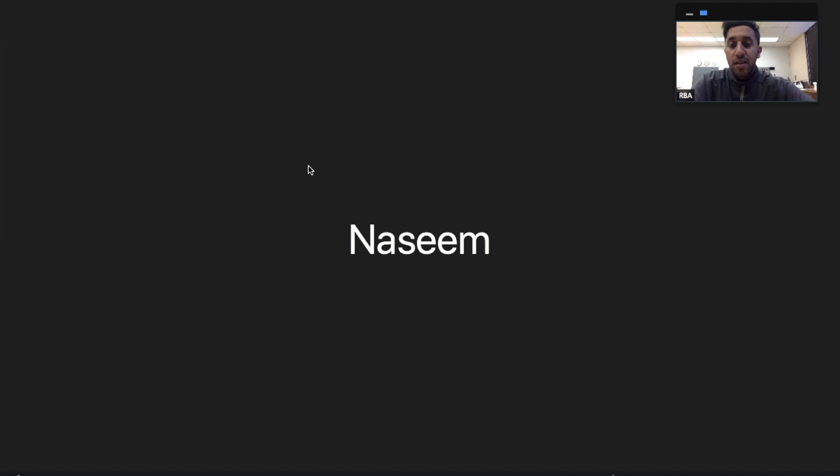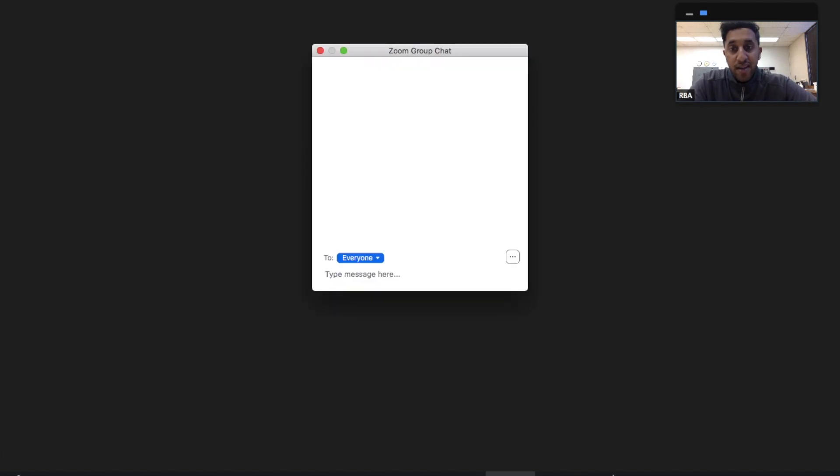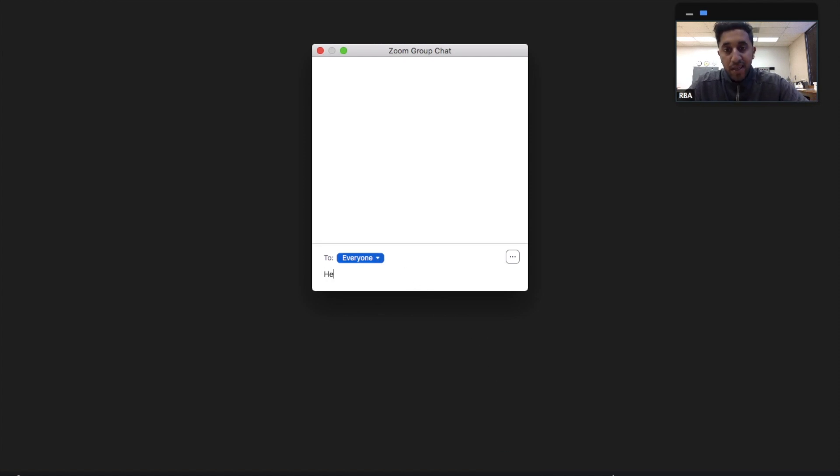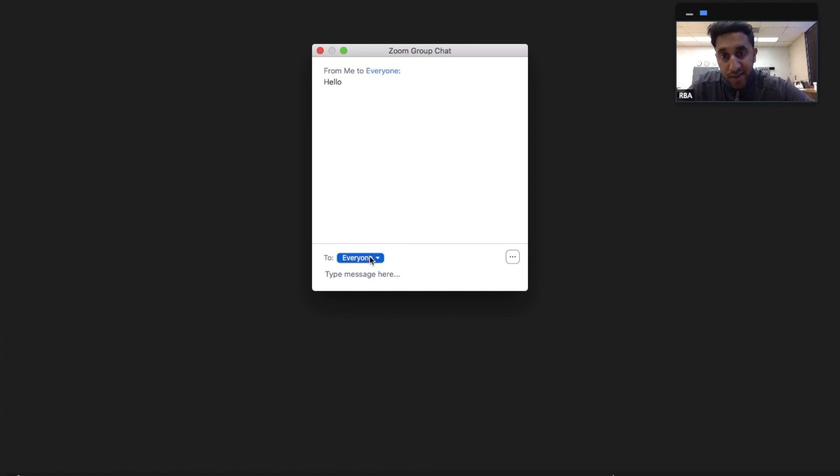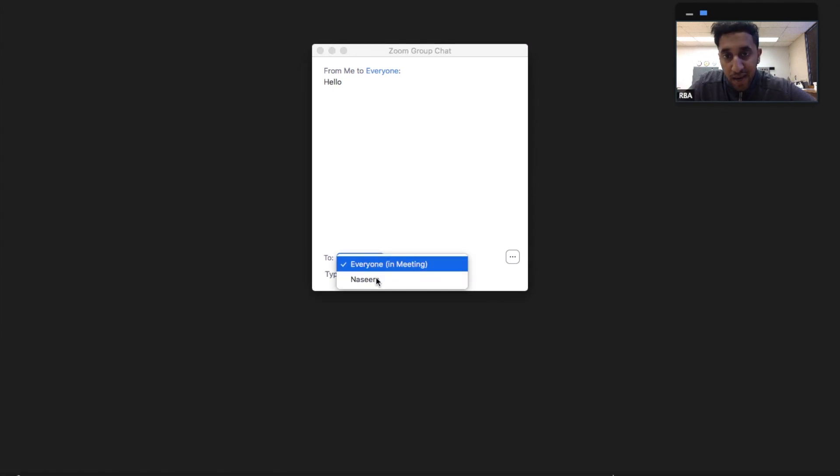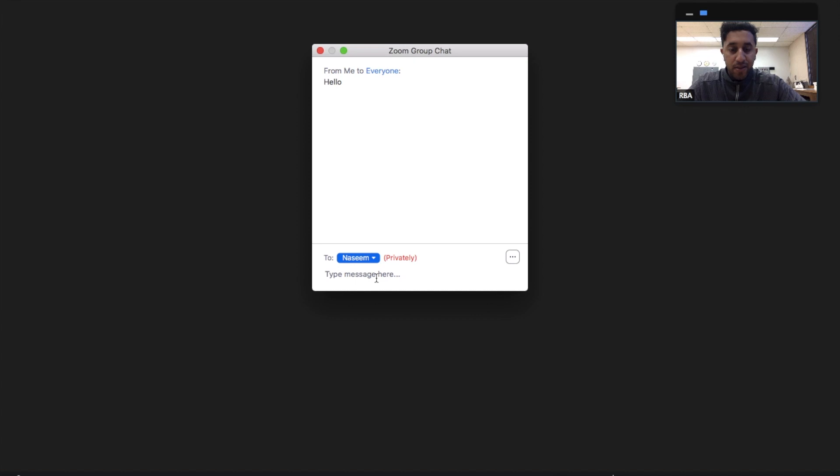Now, since we have the class up and going, there's also a chat that I want everybody to see. So this gives me an option to say hello to everyone in the classroom. Also, it gives me the option to do a private message to Nassim, whether that's say, Hi Nassim, did you complete your homework?